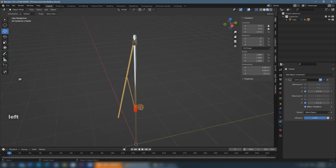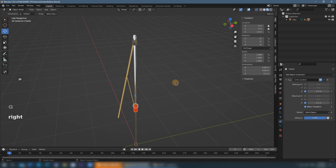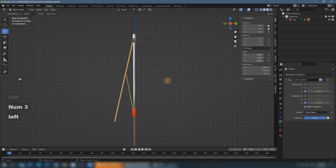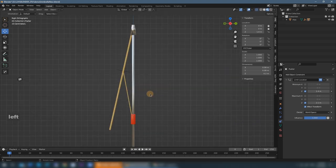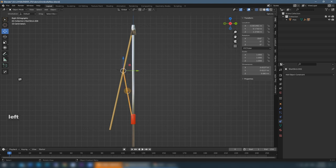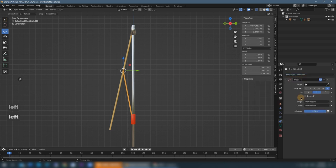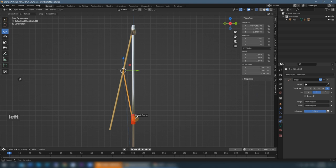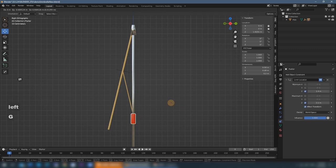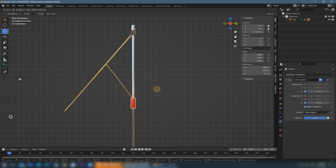We don't need to move in another direction so we just lock it down. Next we will get the short stick to point to the pusher. So we select it and give it a track to constraint. Select pusher as the target. So now when we move the pusher, it will always point to the pusher.